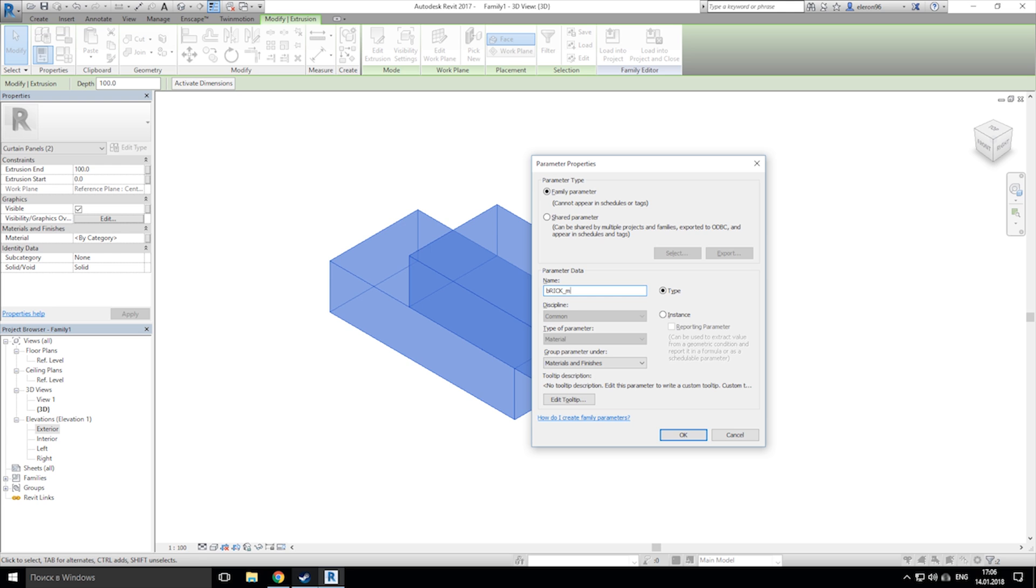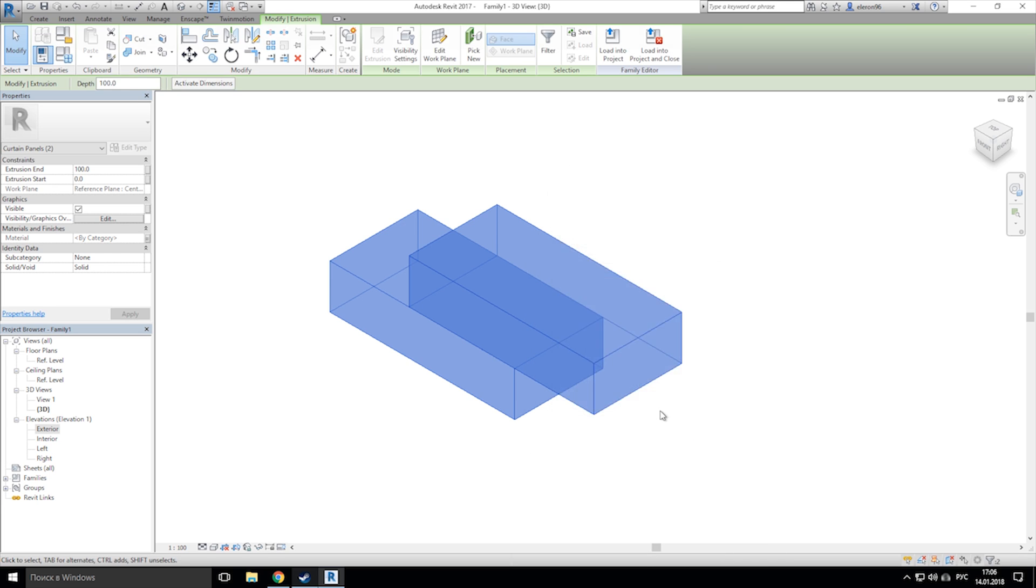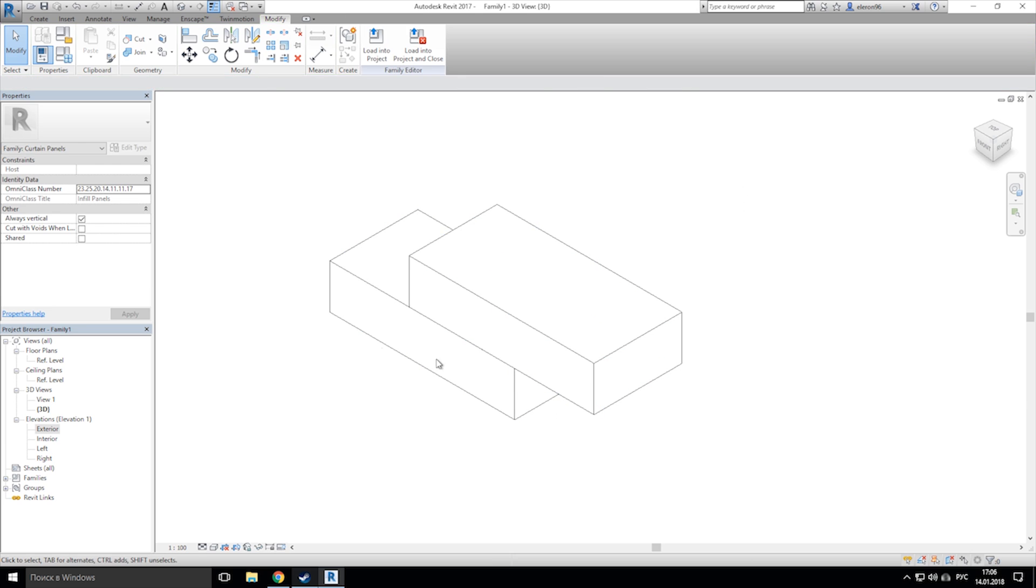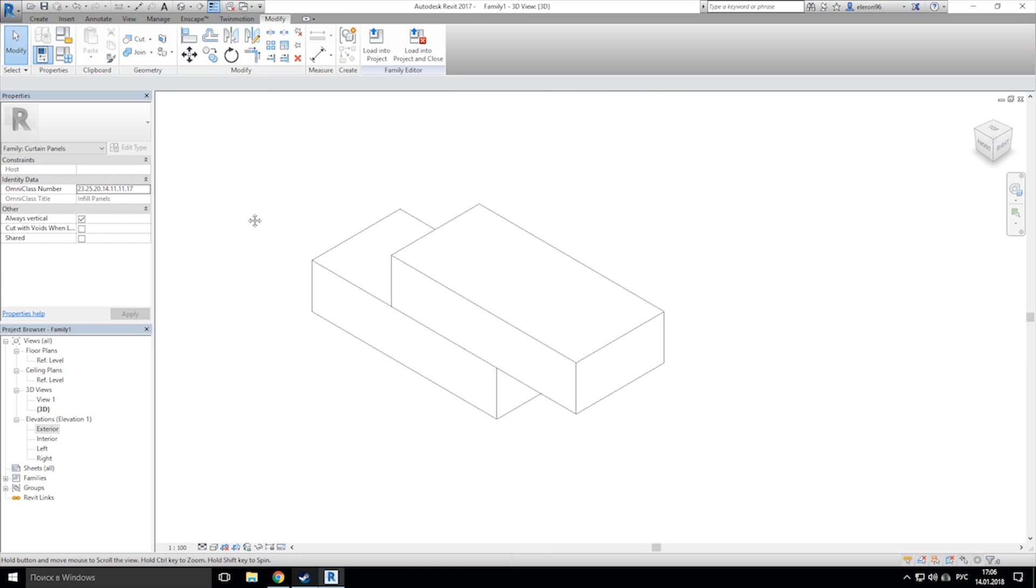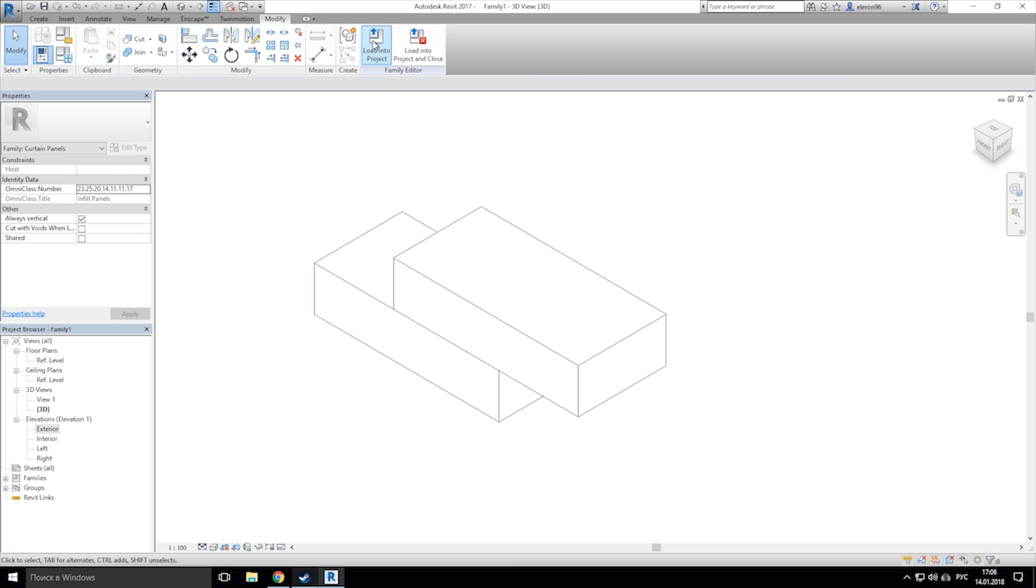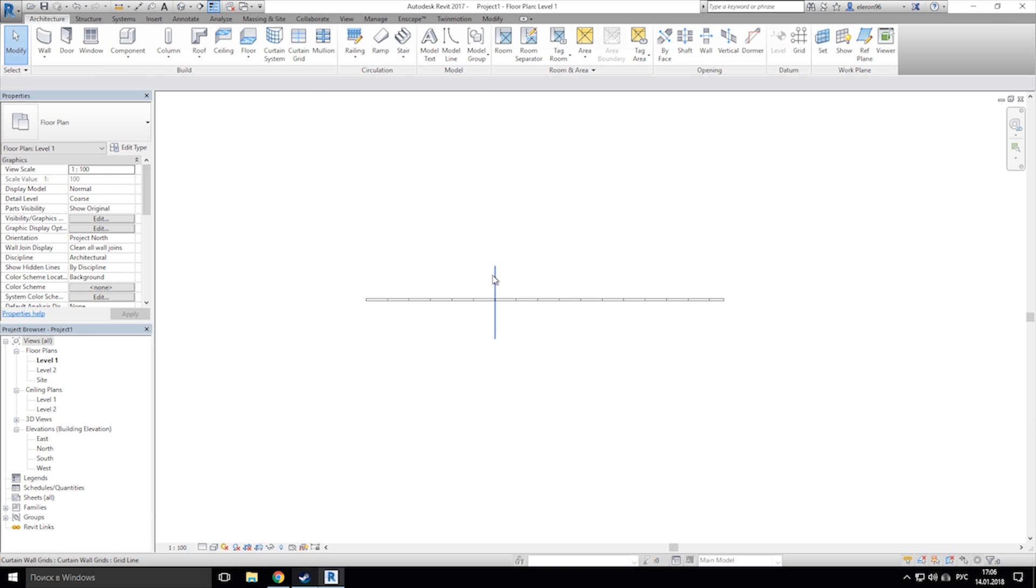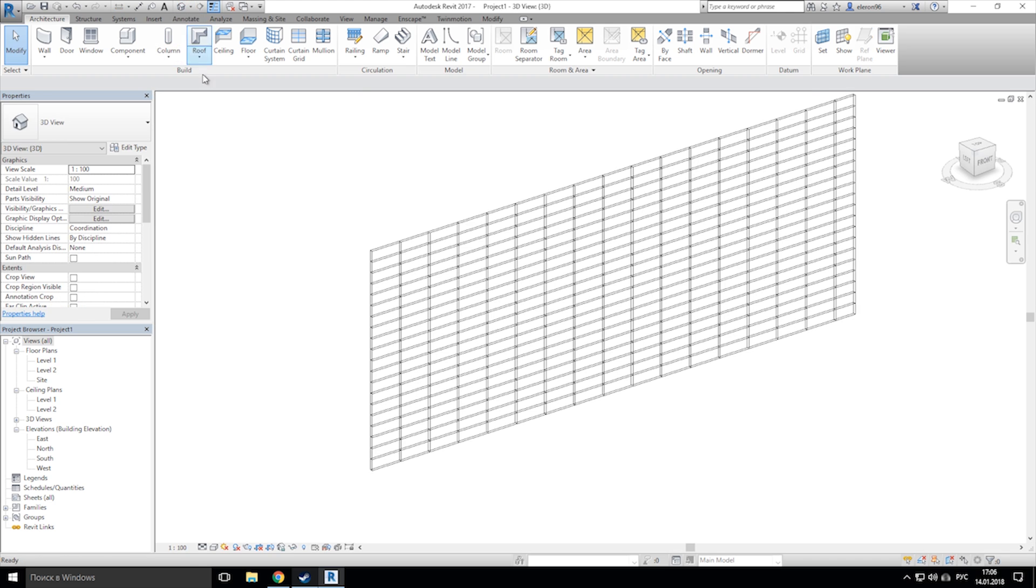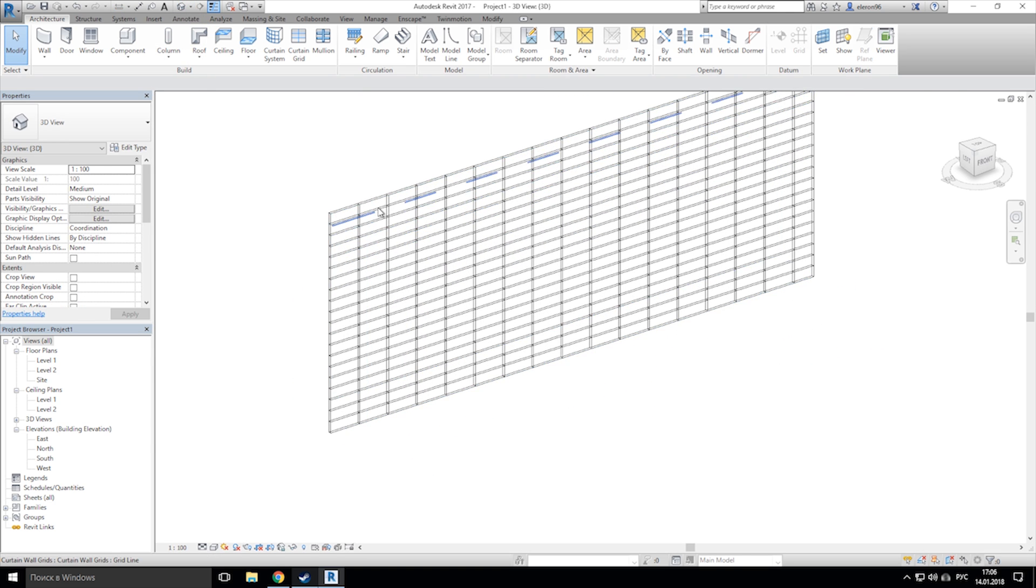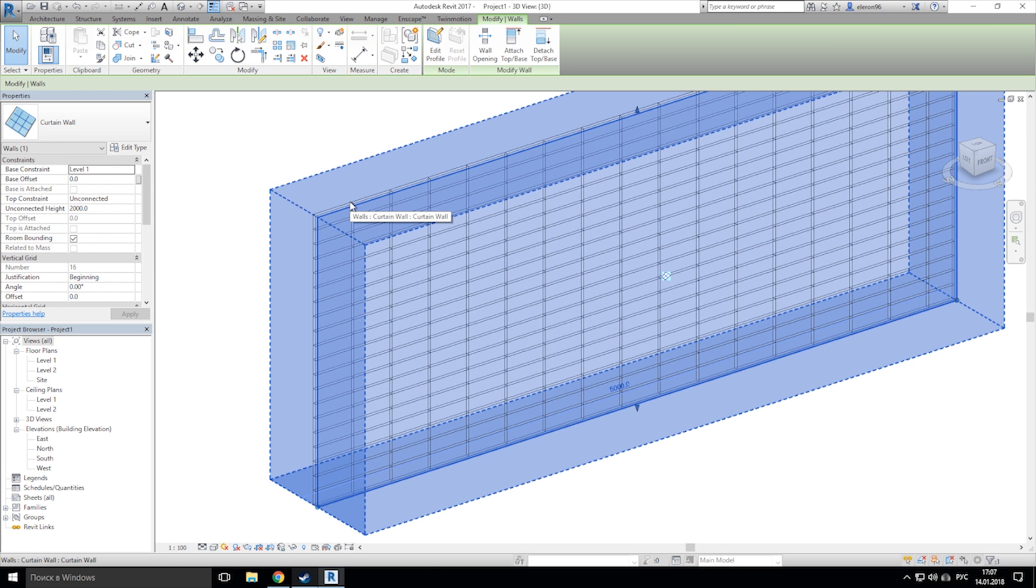Now we need to load our family to our project. Let's load it into our project, go back to 3D view, and now choose our curtain wall and let's go again to edit type.